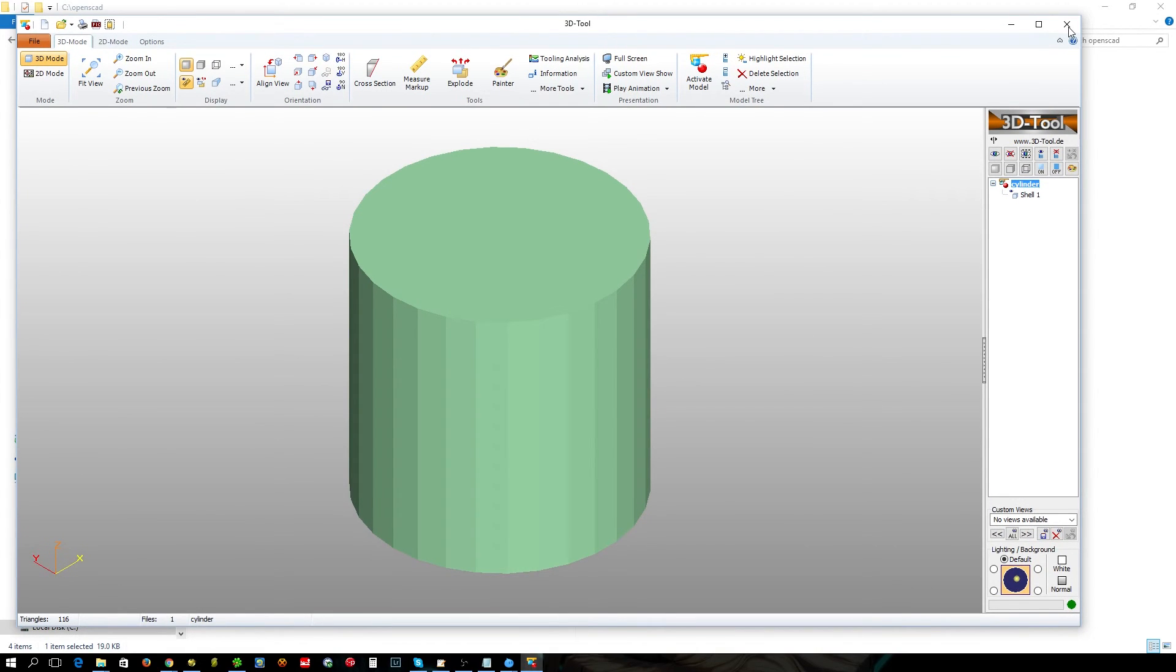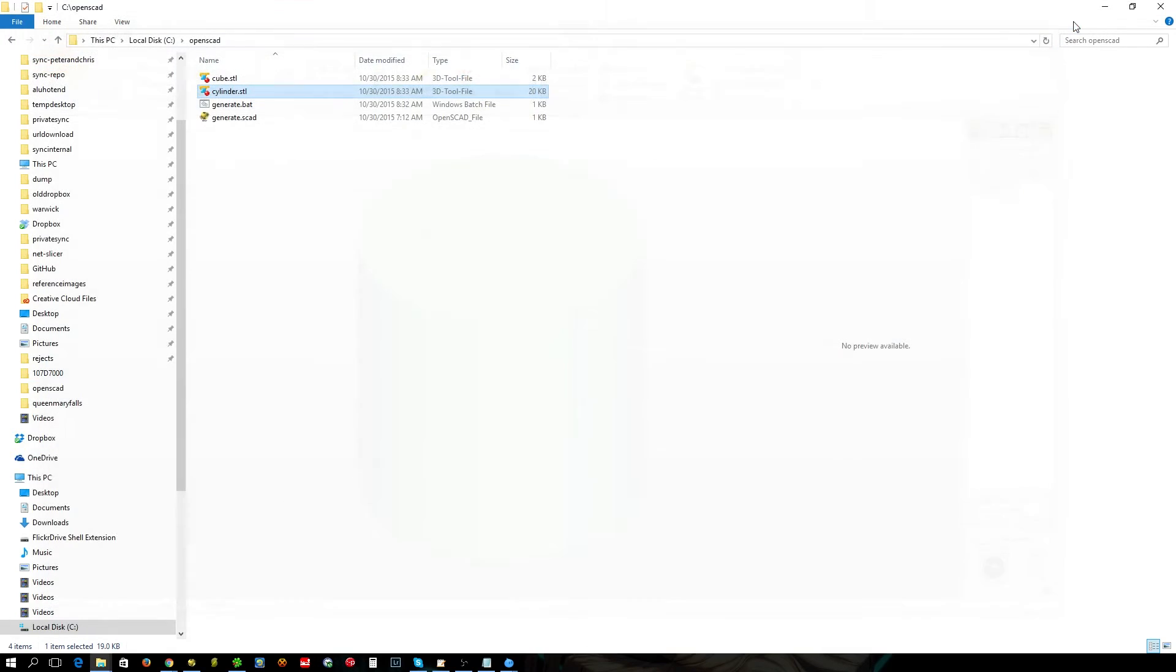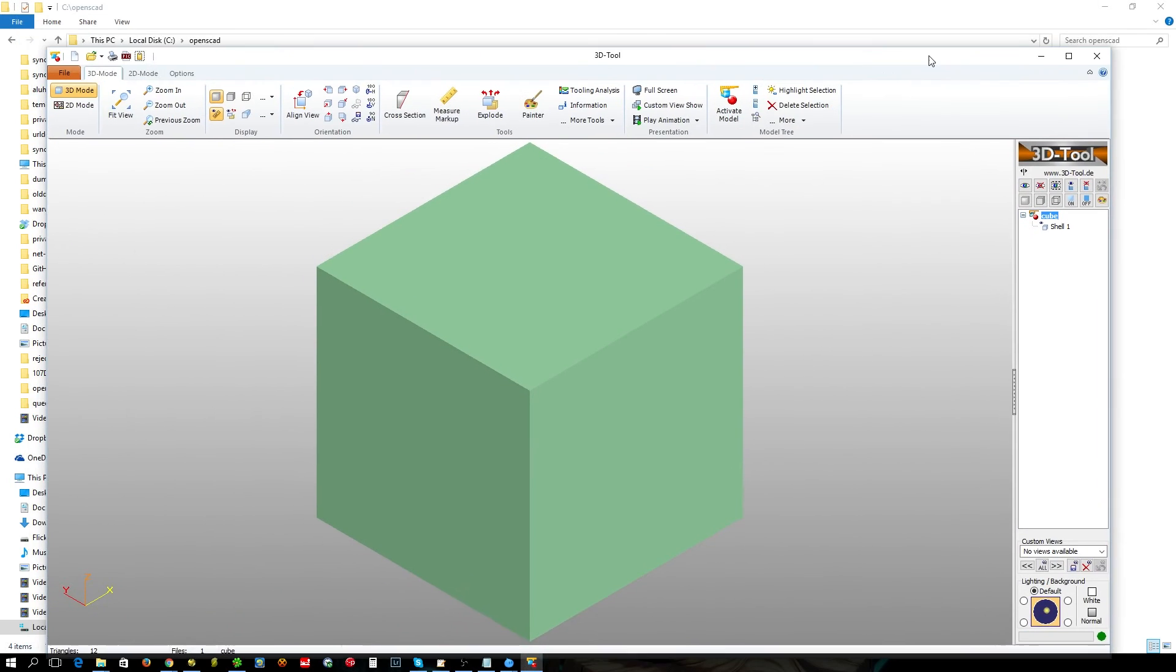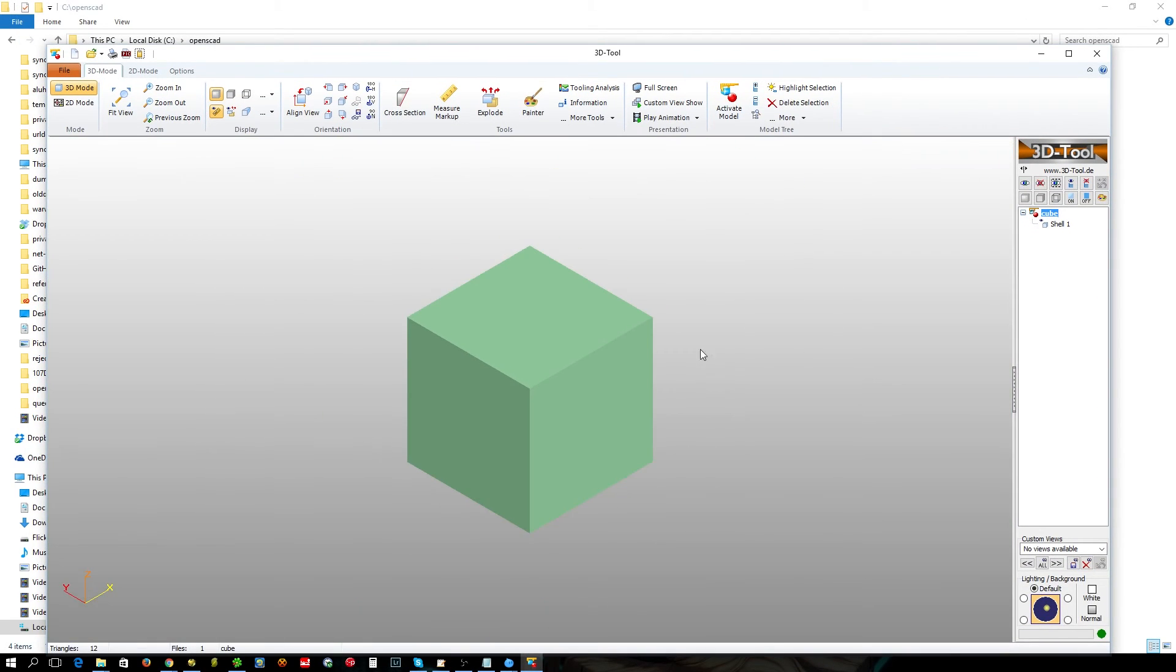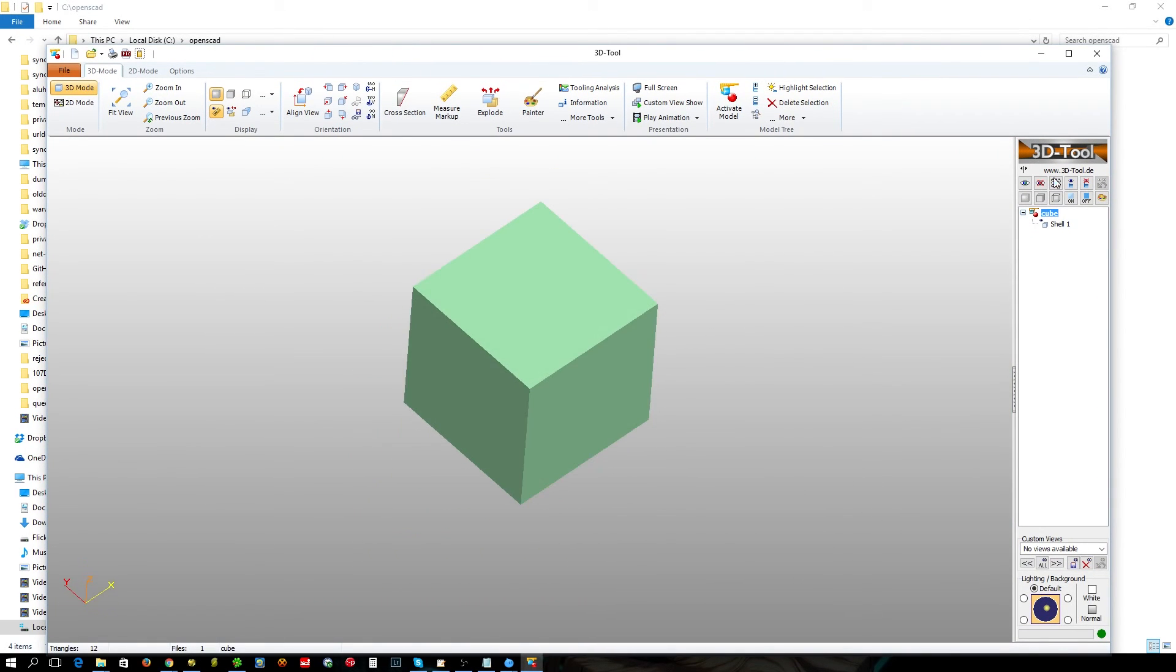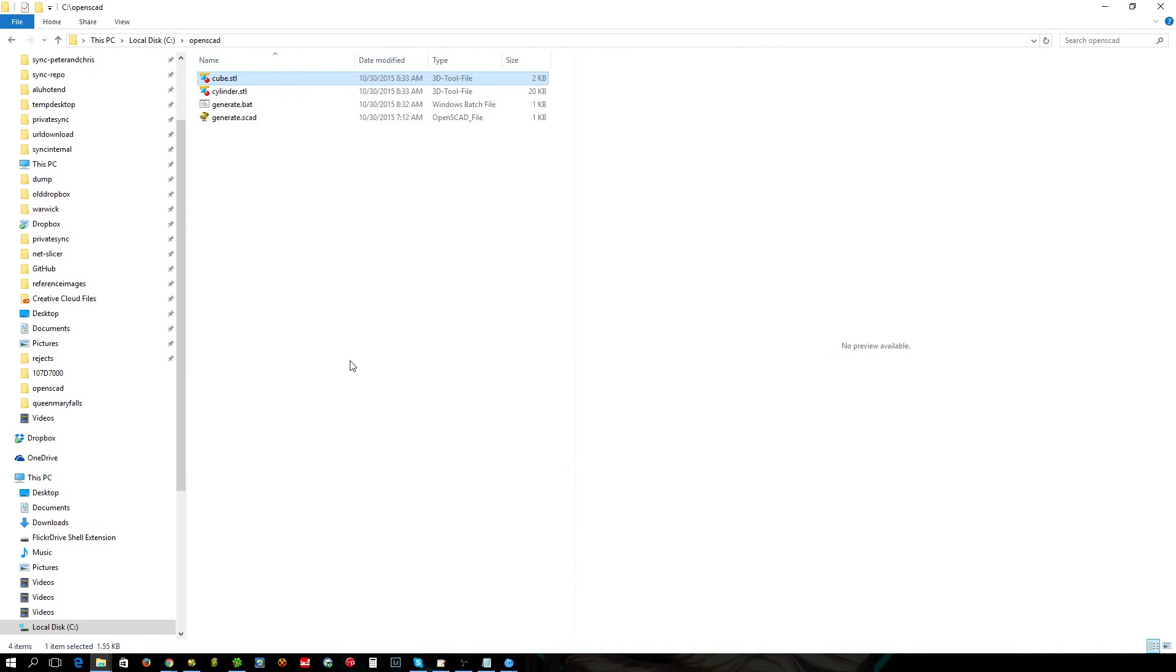There's the cylinder, and there's our cube. Very simple.